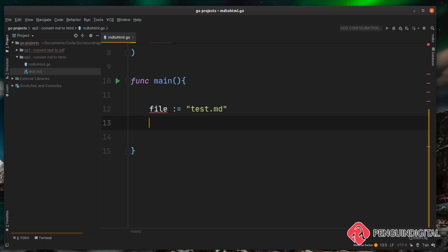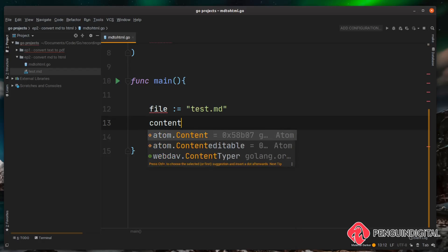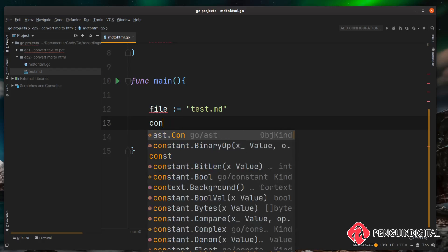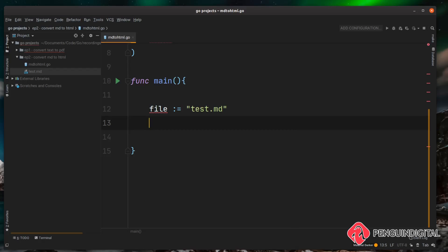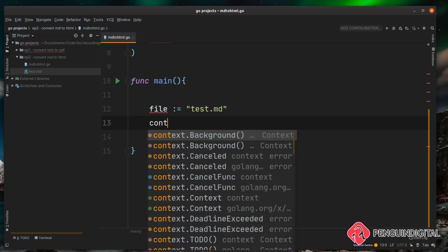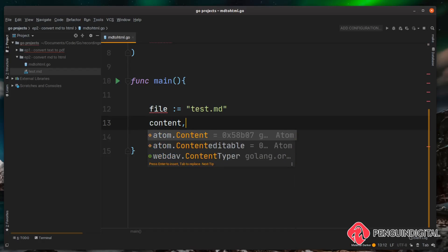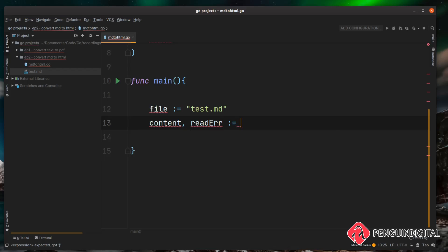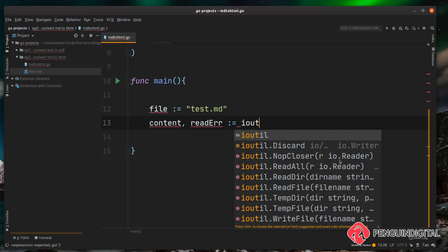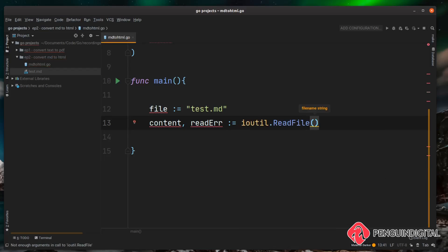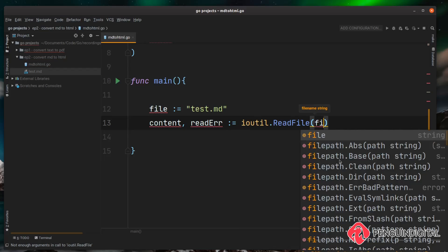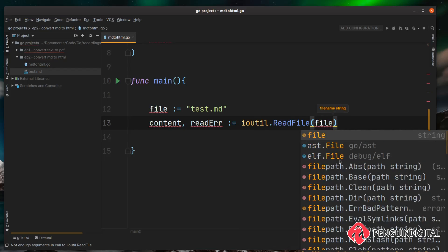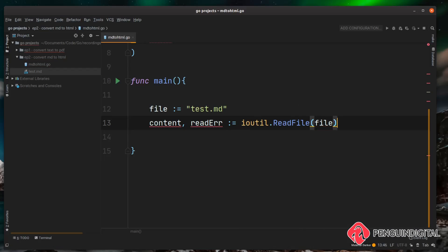So I'm going to store the content of the file in a variable called content and then also a variable for an error if there is one returned, so I'm just going to call this readErr. And then we just need to call that ioutil.ReadFile function and we pass it in the path to the file which we have stored in our file variable.